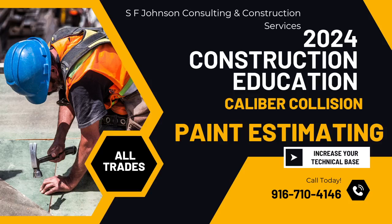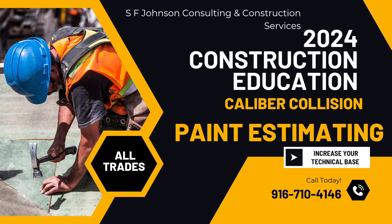Hey everyone, this is Stacey with SF Johnson Consulting and Construction Services.